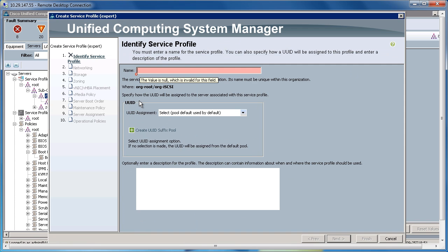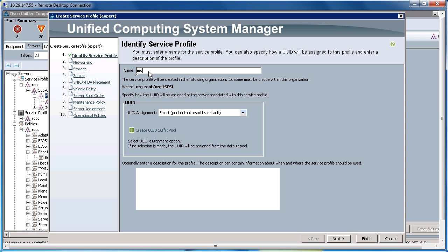I'm going to give my service profile a name. I'll call it iSCSI Win12 Boot from SAN. The UID assignment will be from a pool. I'll hit Next.